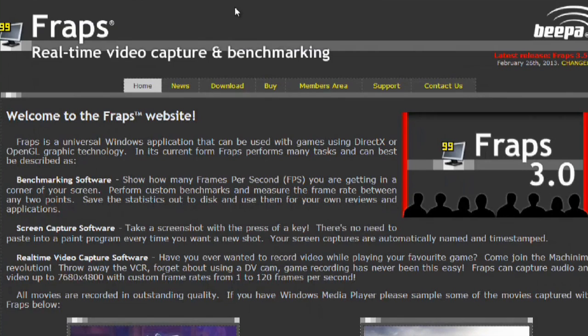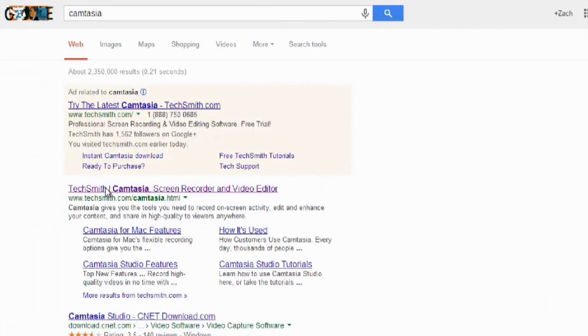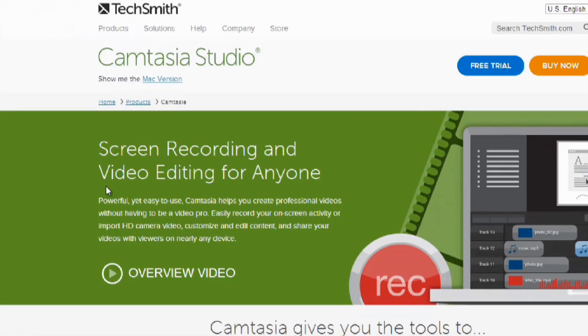So, I'm going to go onto Camtasia's website. And you can get a free trial right here, or you can just buy it. It's $299, and I think it's worth every single penny.